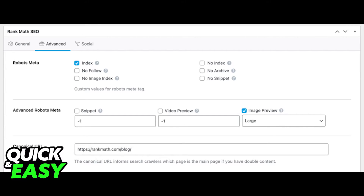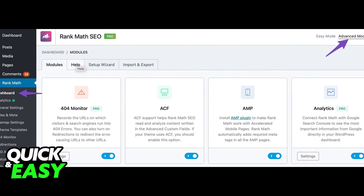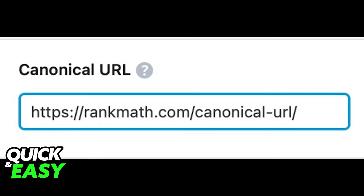You would only need to alter this setting if you wish to change it to something else. Under the Advanced tab within the plugin, you can change the canonical URL field to point to the main source of your content. This canonical URL informs search crawlers of the main page. If you have pages or posts with similar content, you can change the canonical URL within the Advanced Mode tab.